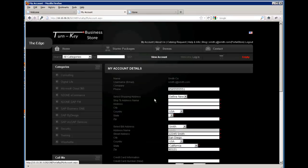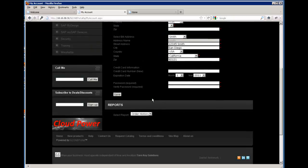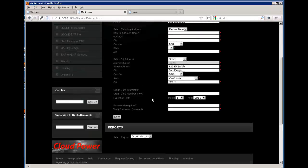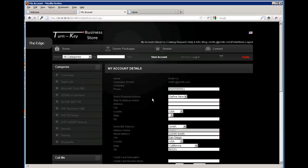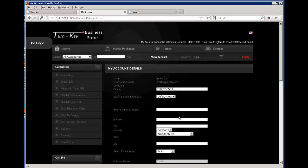Here you can view their account and all the information that was created for that user when they registered. So we will define a new address. For this address, let us define an address out of the country — so say we will select Germany.